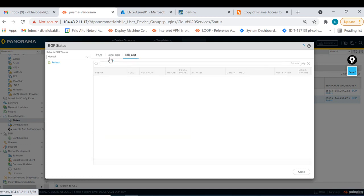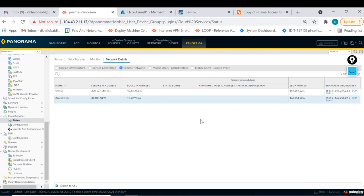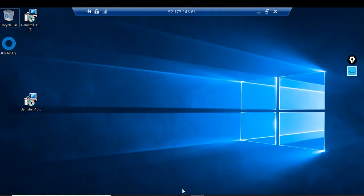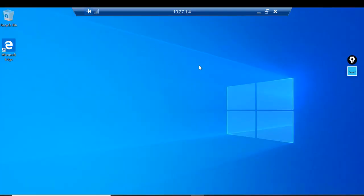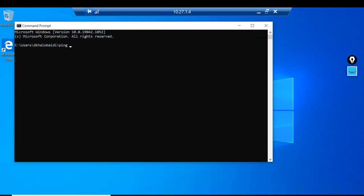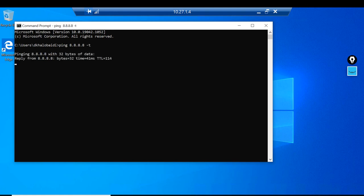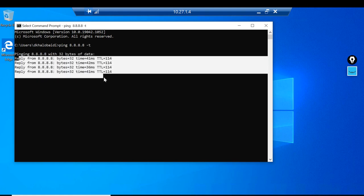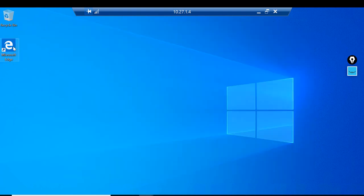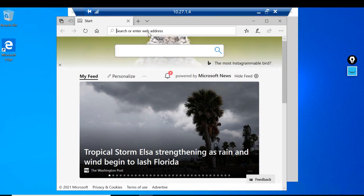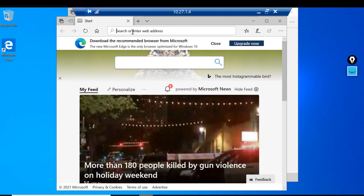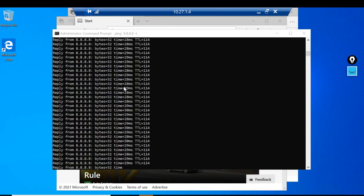The RIB (Route Information Base) takes some time. Let's see the result from the computer once BGP is established. Back to the remote networks computer - the VM behind the VPN - I open CMD and ping Google again. It's working now through BGP, no more static routes. Internet access is also working - the network and internet access to SaaS applications are all there.